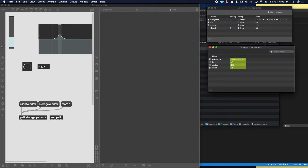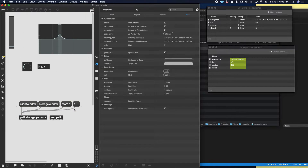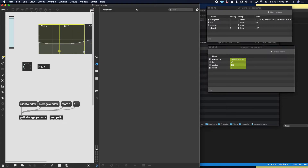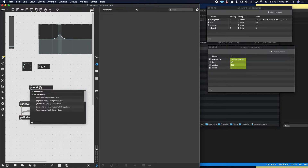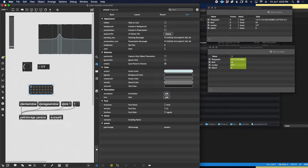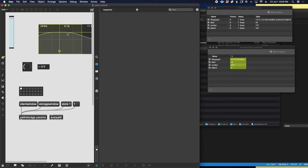Now we have one. If I change things, you can see slider1's value is changing in the client window but not in the storage window — because we haven't re-stored anything. We've just changed the current live state of the patch. To restore we could click 'store 1' again. We can recall the preset by sending the integer for that slot. To do this more elegantly, use the preset object: give it an attribute 'powder storage' set to the name of your patter storage object, and you can shift-click to add new presets and click to recall.